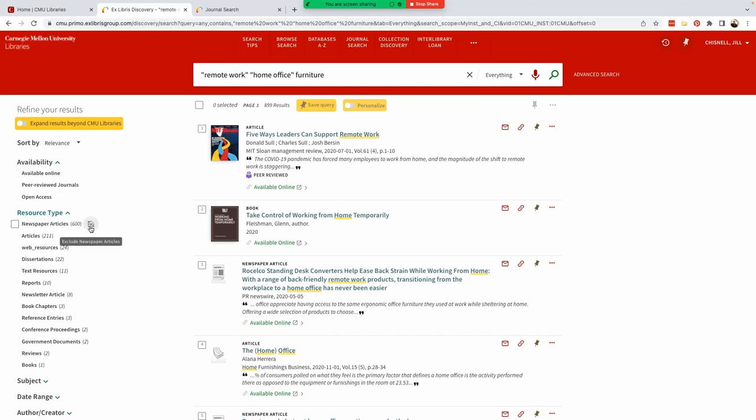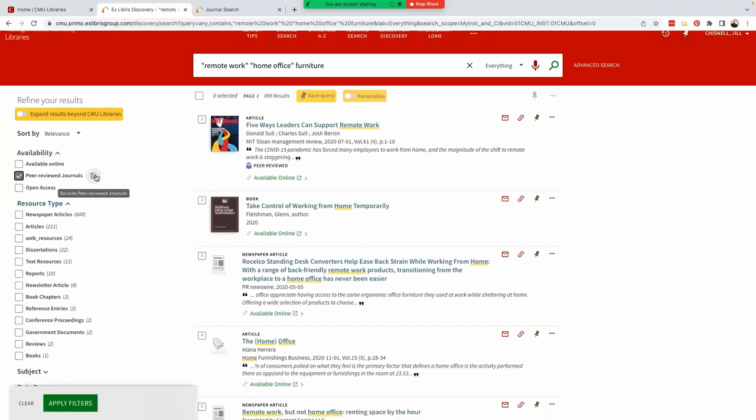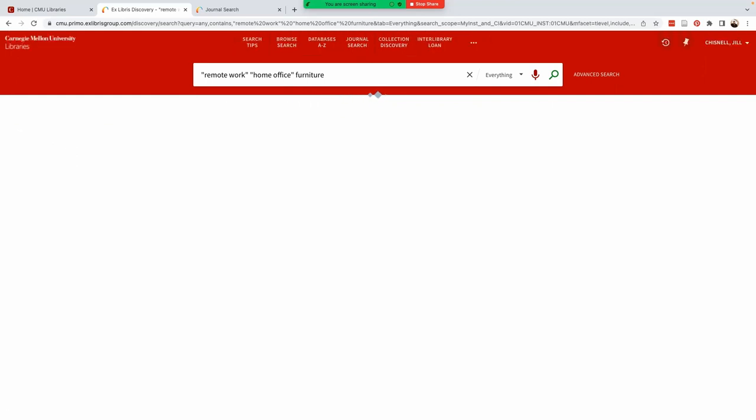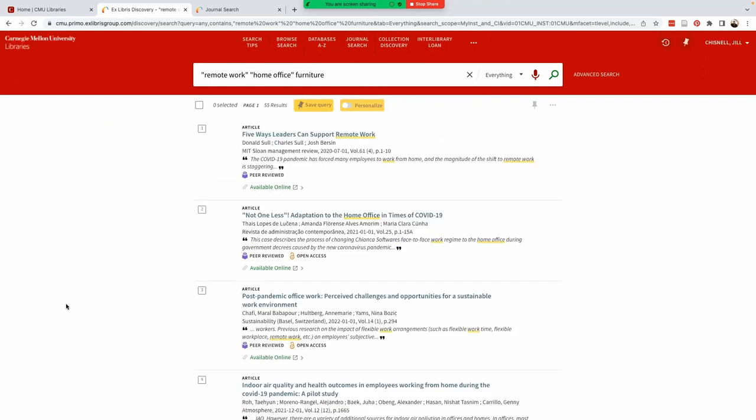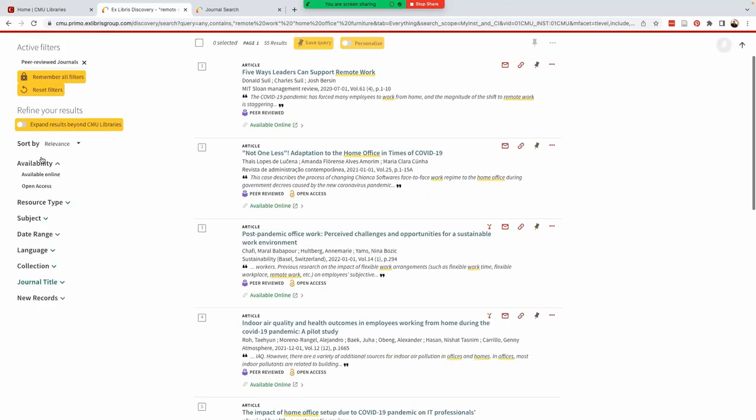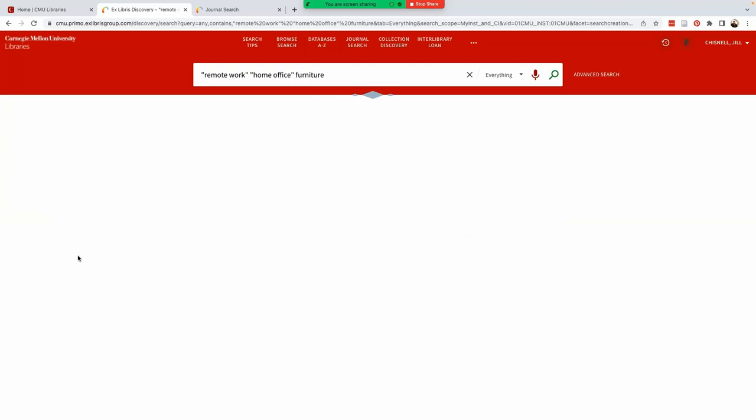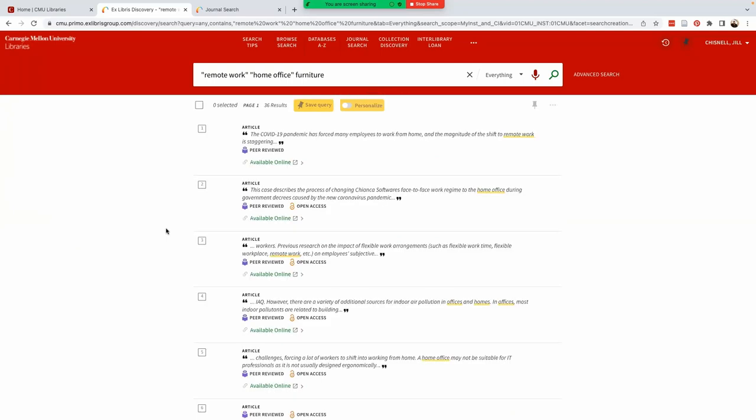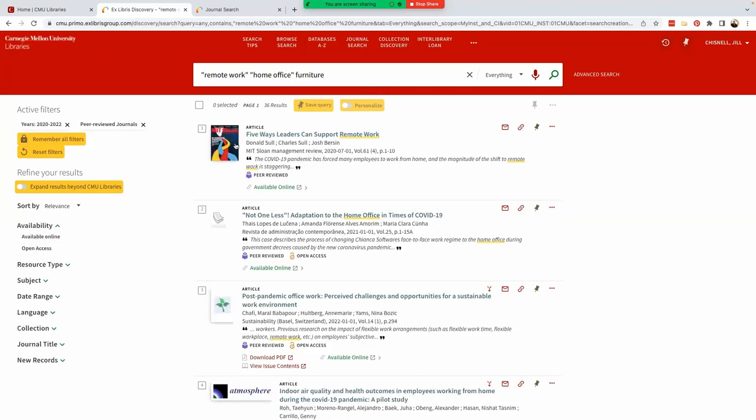For example, we could exclude newspaper articles. But for now, let's include all types of resources in our search. But let's definitely limit to peer review. Limiting by date range can also help. Perhaps we're interested in publications from the past two years. Now we've reduced our results to 36, which is much more manageable.